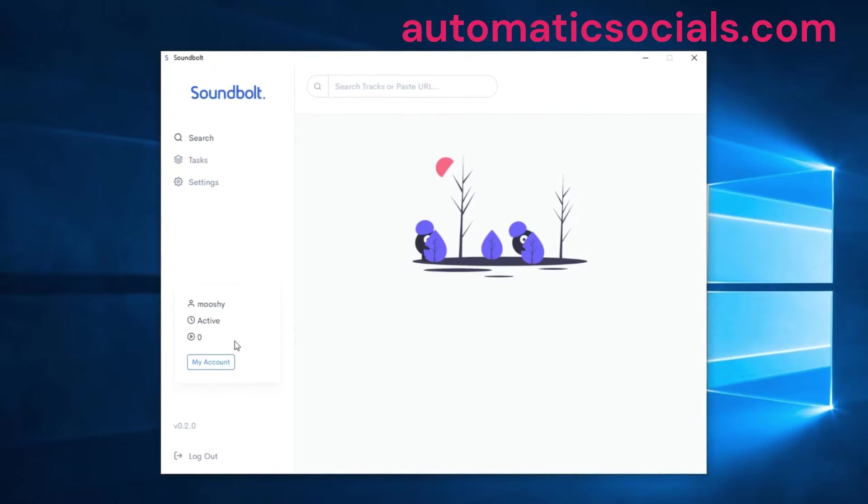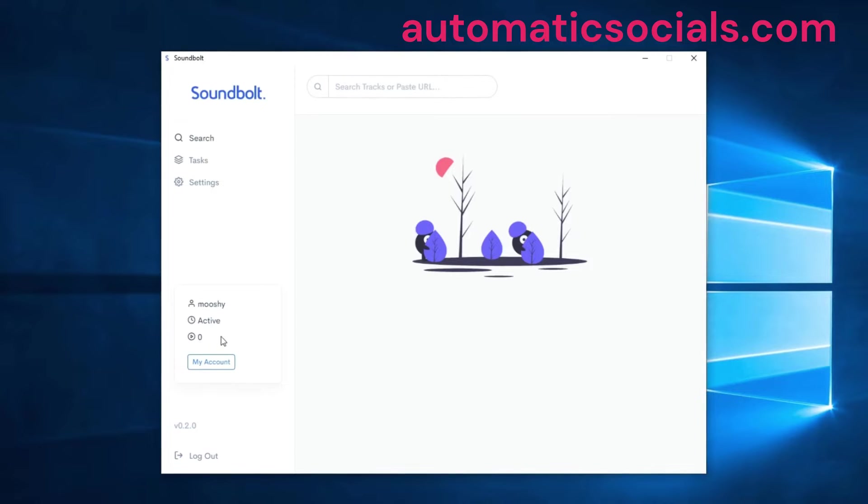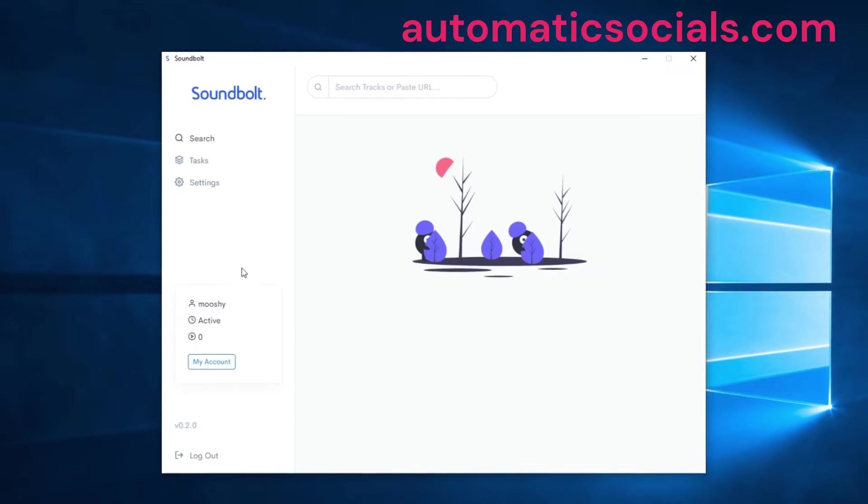When you first create an account and you do not have an active membership, you will be provided with a thousand trial plays so that you can test the software for yourself and see if it works. If you do have a membership it will say active.